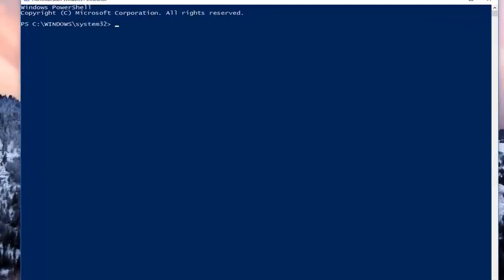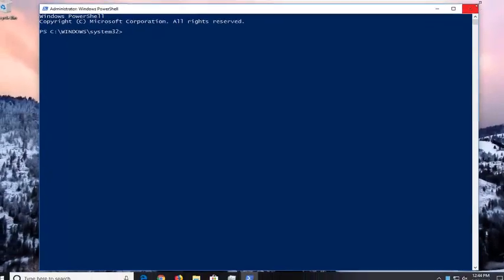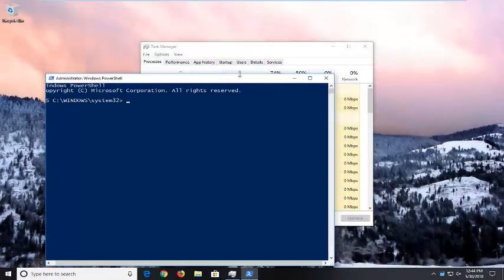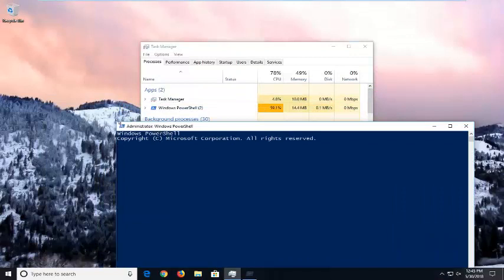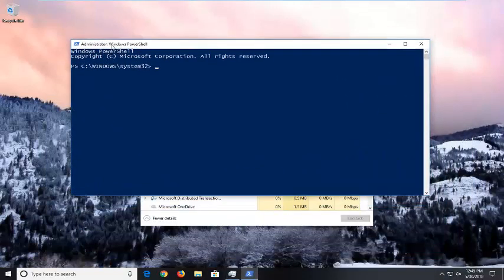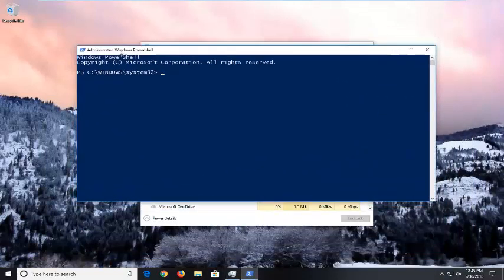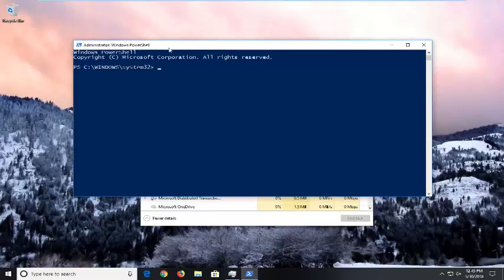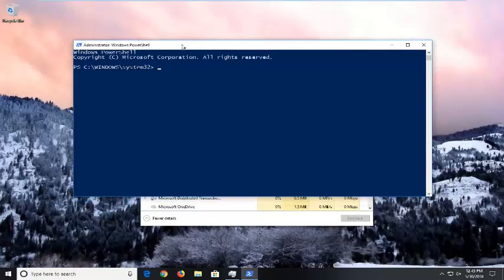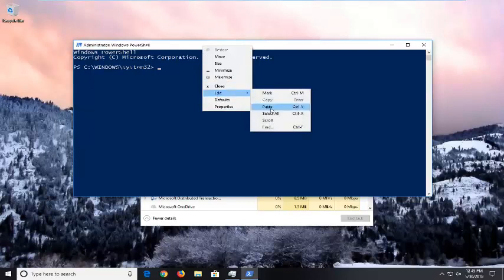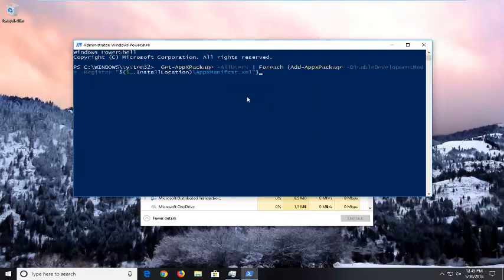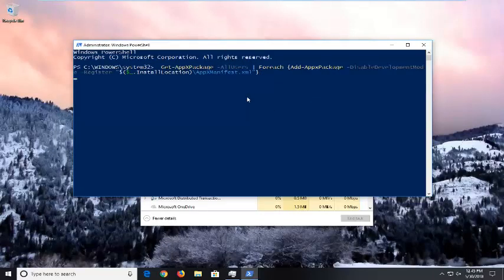Now in this elevated command line window — I'm going to shrink it down a little bit — I'm going to have a command pasted in the description of the video. I want you to copy it out of the description, then go up to the top bar, right click on it one time, left click on Edit, and then left click on Paste to paste in the command. Hit Enter to run it.